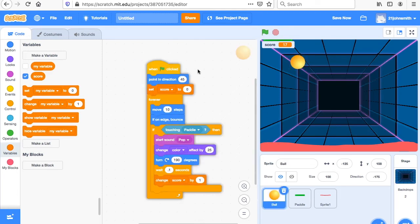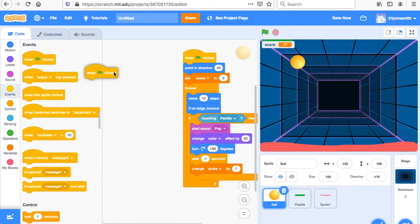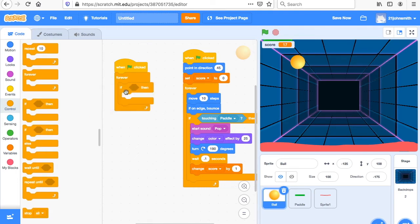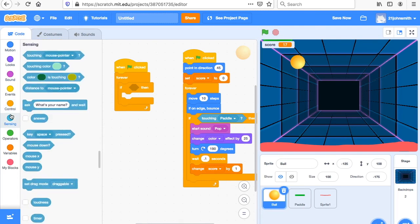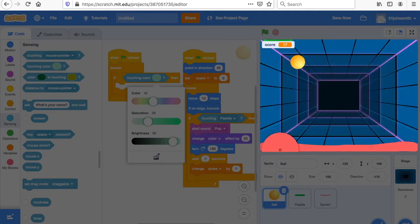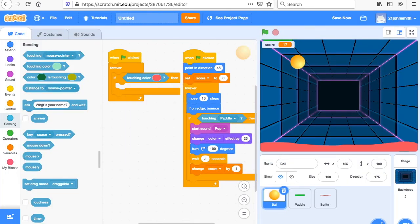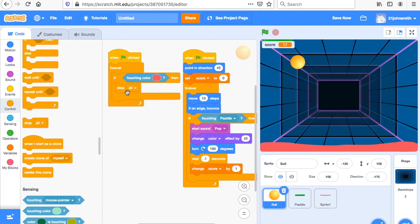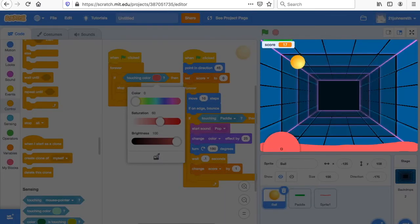So we go to the ball, and we'll do when flag clicked — forever, if. We'll go to Sensing: if touching color. Now here's the tricky part — everybody watch. If touching, and you click the color swatch and use the dropper to pick the red. If the ball is touching the red, we want to Control — stop all. Sometimes kids put the stop all in the wrong place — it has to be inside the conditional block. So: if touching red, stop all. Click the dropper and click down on the red line. And then stop all.